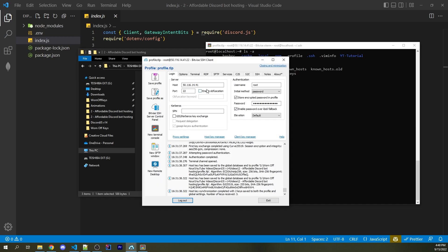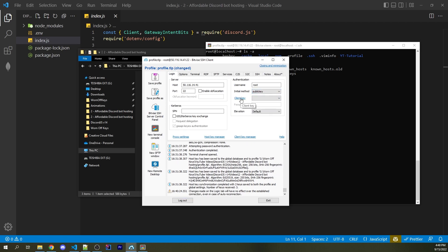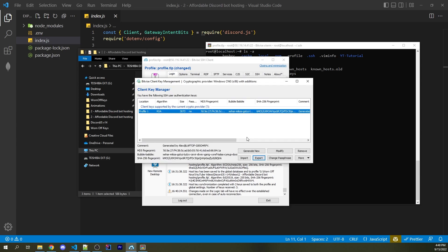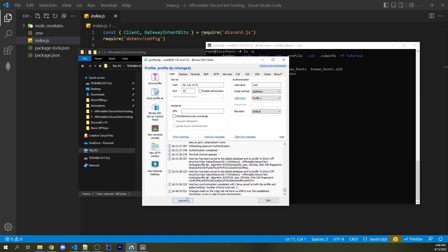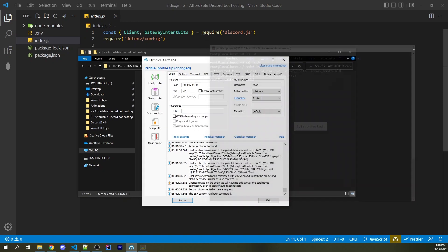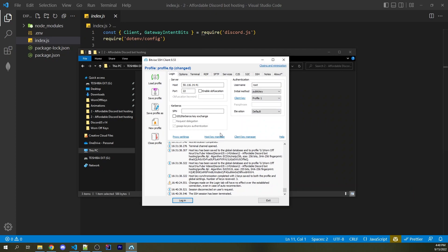Now go back to Bitvise and under Initial Method, change it from Password to Public Key. Under the Client Key dropdown, select Profile 1. Then click Logout to disconnect and close the window. Now click Login — and we are now logged in using the public key.